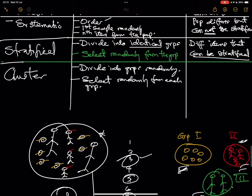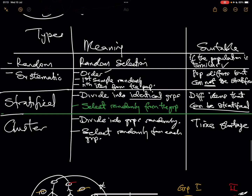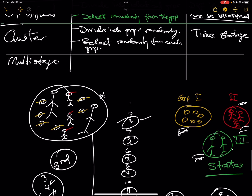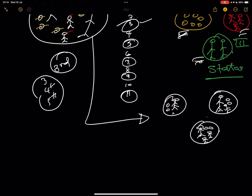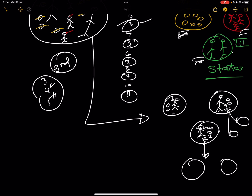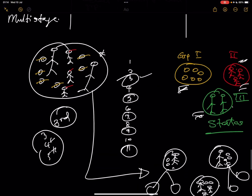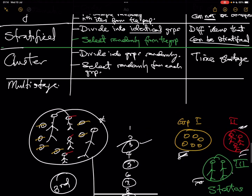Cluster, quota, and multi-stage sampling are all used when you are pressed for time — they are not as good as the first three methods. Multi-stage sampling is essentially the same as cluster sampling, except that after forming clusters you break them down again into smaller clusters, and keep repeating that process until you can no longer break them down, then you select from the final cluster.